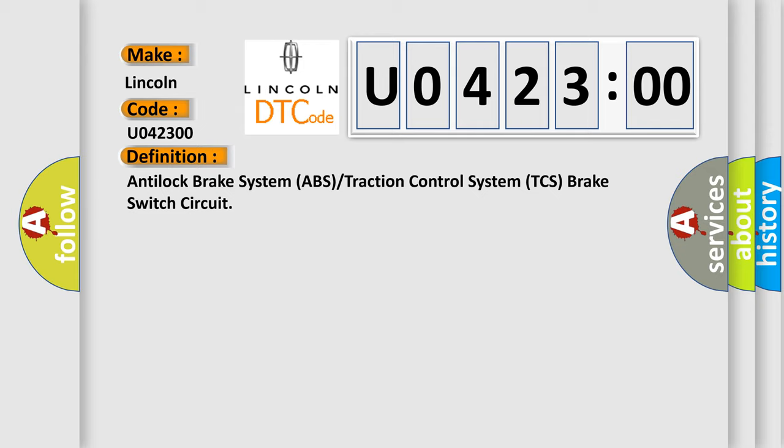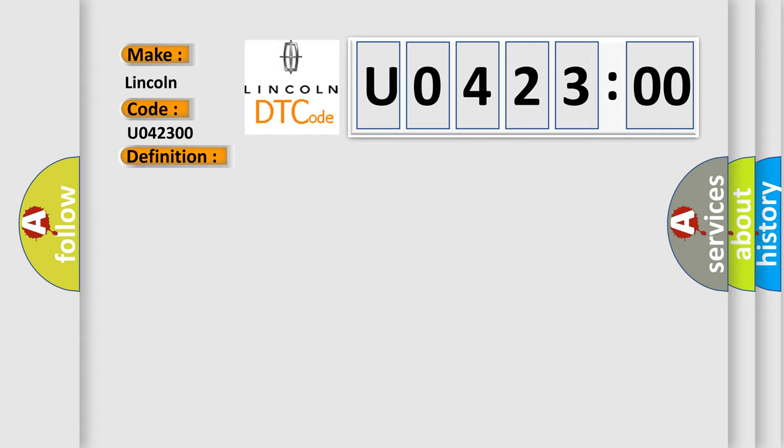And now this is a short description of this DTC code. The ignition is on, the ignition voltage is greater than 8 volts, and the vehicle speed is greater than 16 kilometers per hour (10 miles per hour).